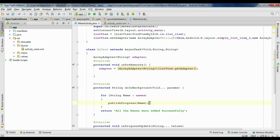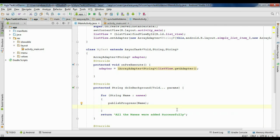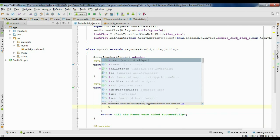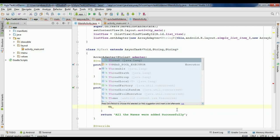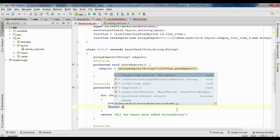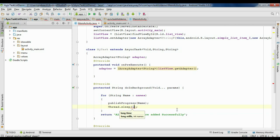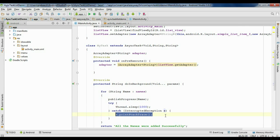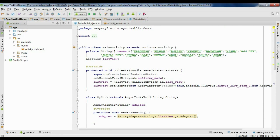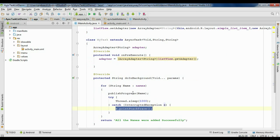To visualize the progress, I am going to put a pause on the background thread. I will sleep the thread for one second using Thread.sleep(1000), surrounded by a try-catch block. There are 15 names in the string array, so the total time will be 15 seconds.